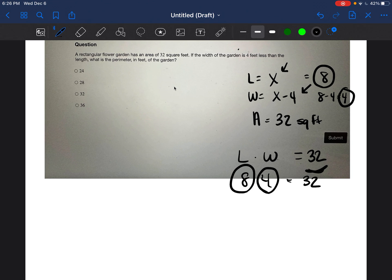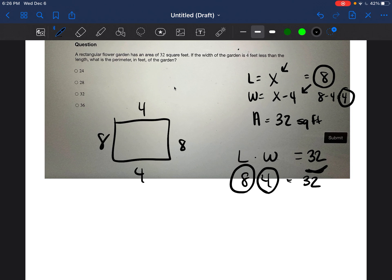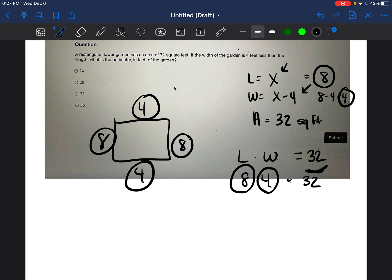Once you have the length and width — eight and four — you can easily find the perimeter by adding eight plus eight plus four plus four. That's another method you can use if you really struggle with trinomials: try guess and check to figure out your answer.